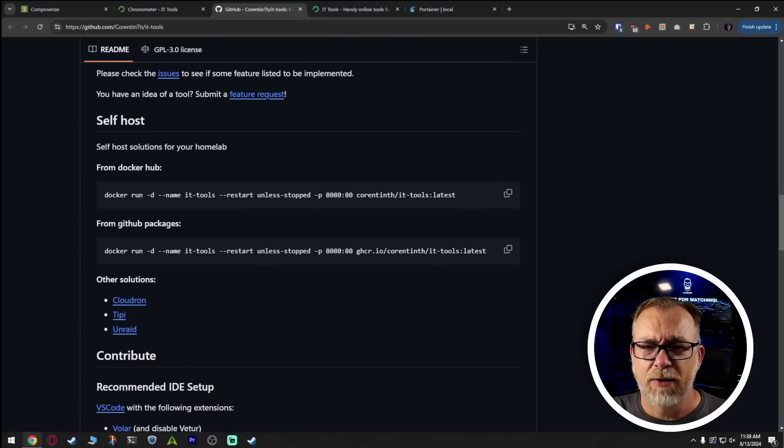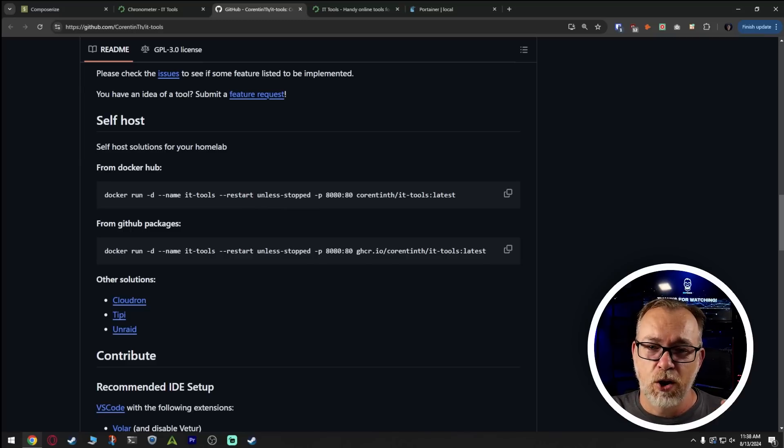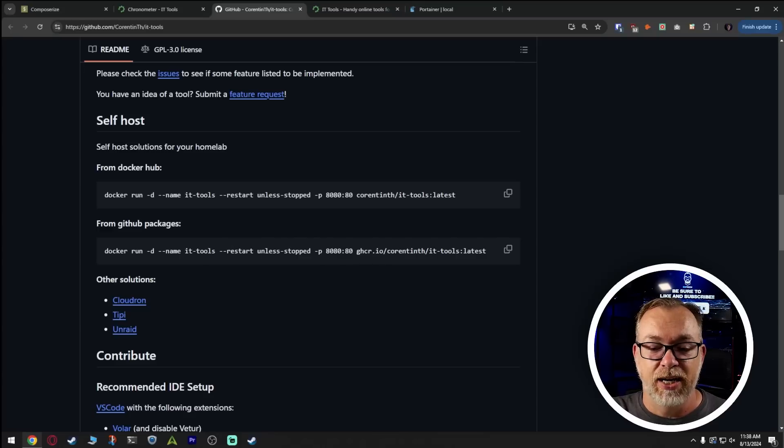There are a couple of different ways to self-host. It's the same Docker container, but hosted in two separate repositories — either hub.docker.com or GitHub. I have no affiliation with this project, but some people have a preference on which service they prefer to use. So you can either pull directly from Docker or from GitHub — completely up to you. Ultimately it's the same thing, just a matter of where you're pulling it from.